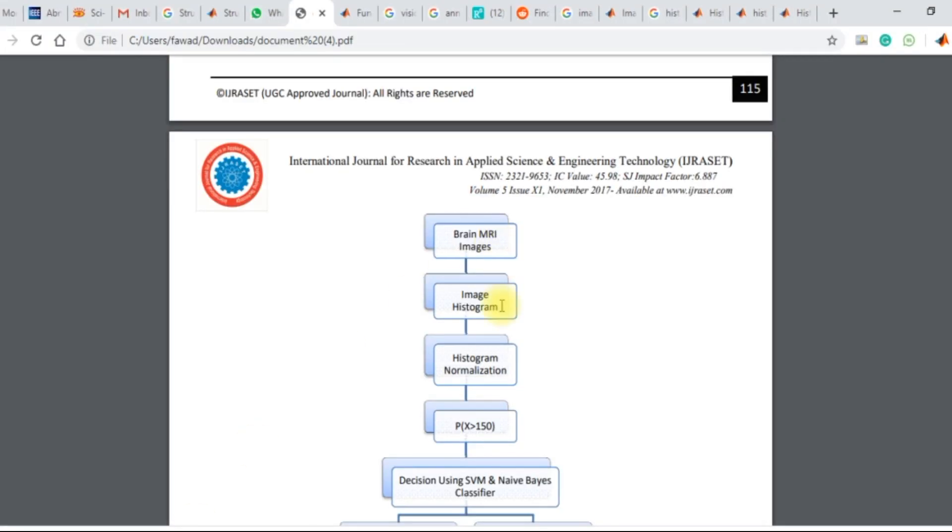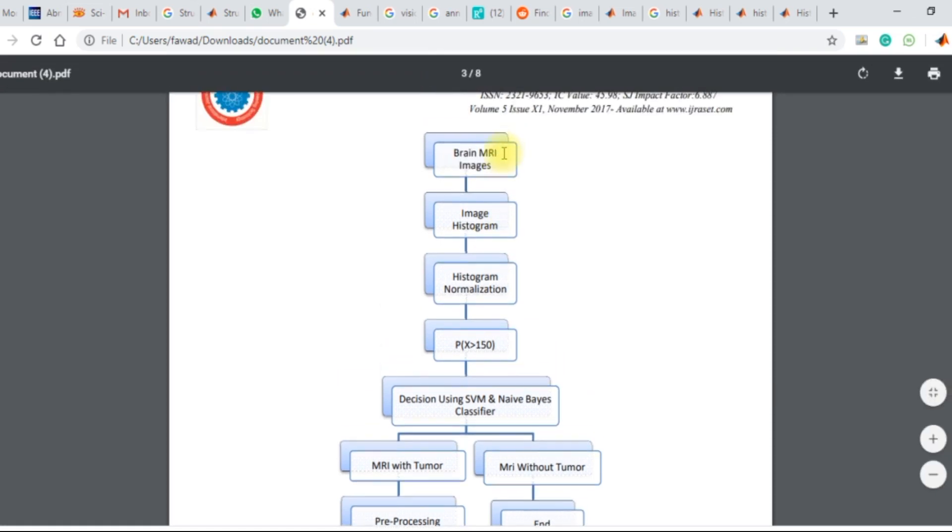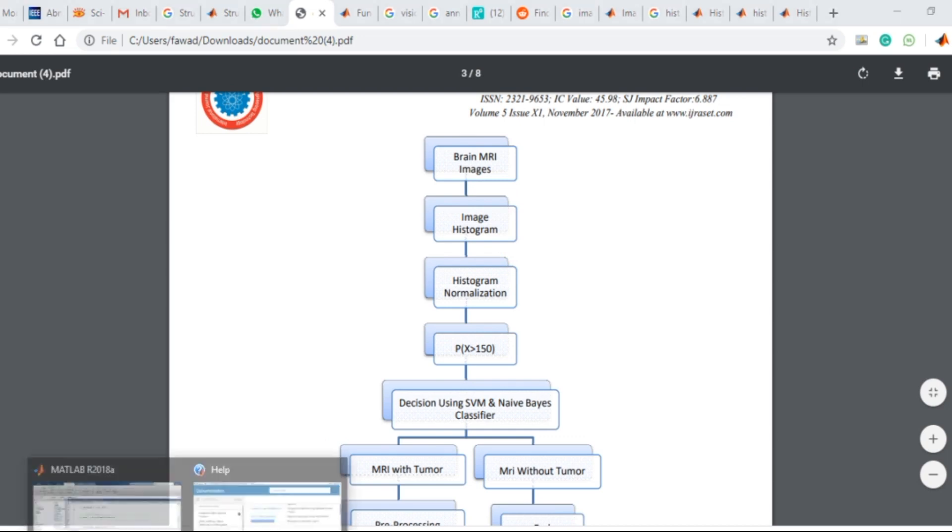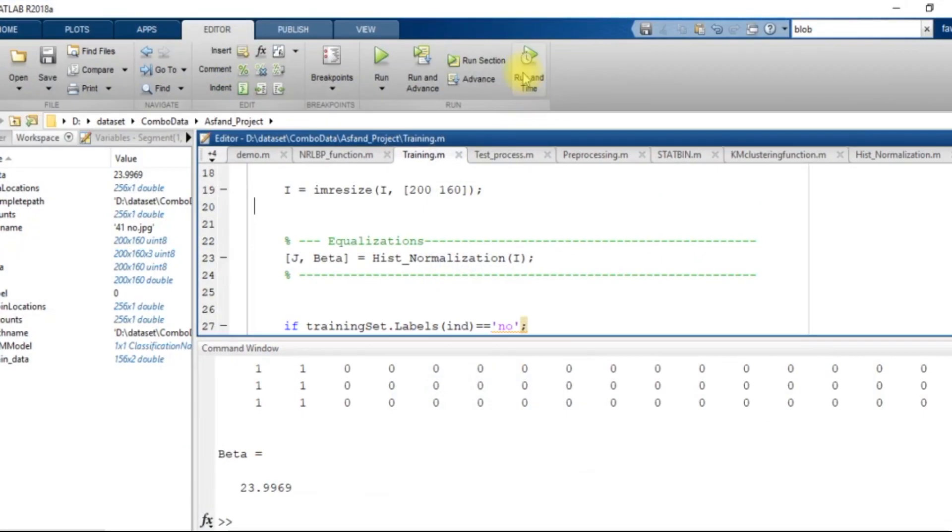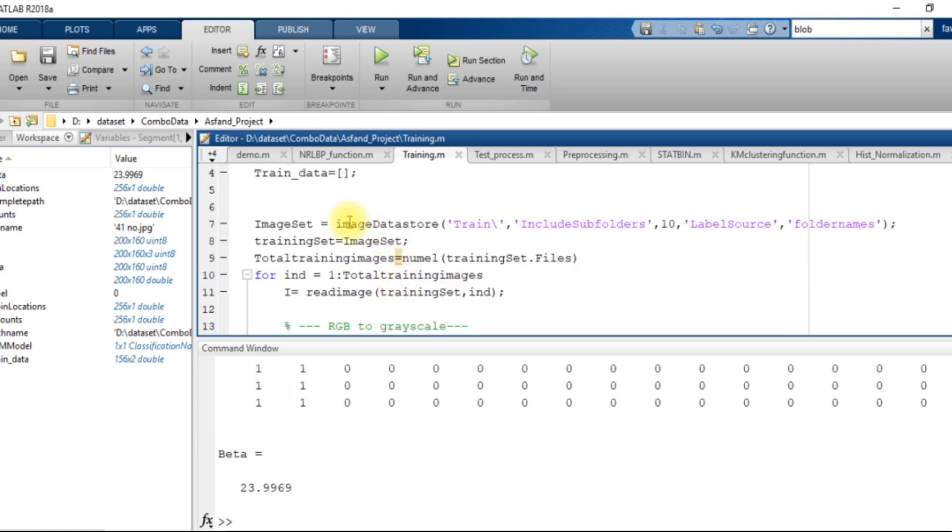So this was the paper. The first step was to create an images program. So if you look into this training.m file, what I do is